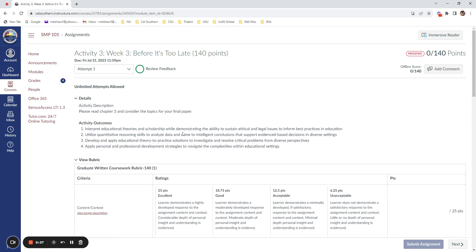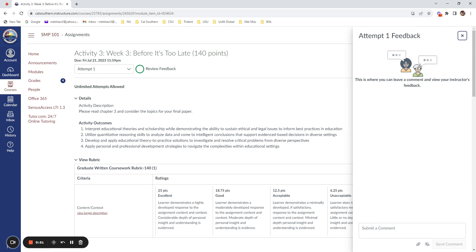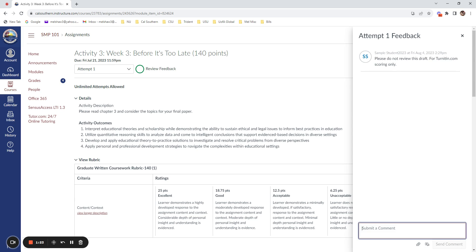If you would like to submit an assignment without having your instructor grade it, if you simply want to submit for Turnitin review, what you should do is click here to add a comment and type something like this: Please do not review this draft for Turnitin. This way, your instructor will get the information that this is not for grading, but rather just for you to view the originality score.